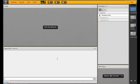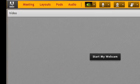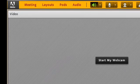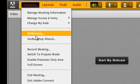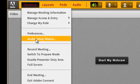To run the Audio Setup Wizard, select Meeting from the menu on the top left, and select Audio Setup Wizard.